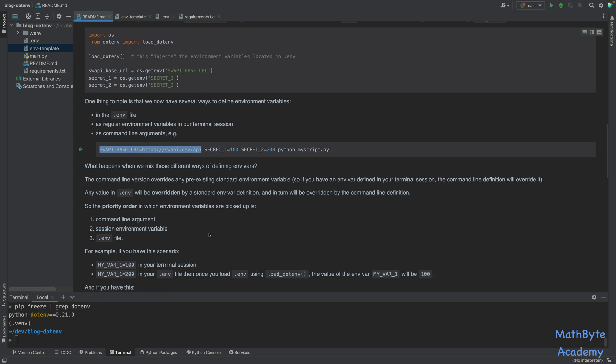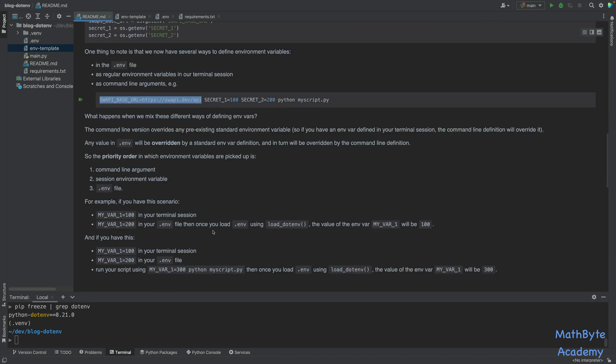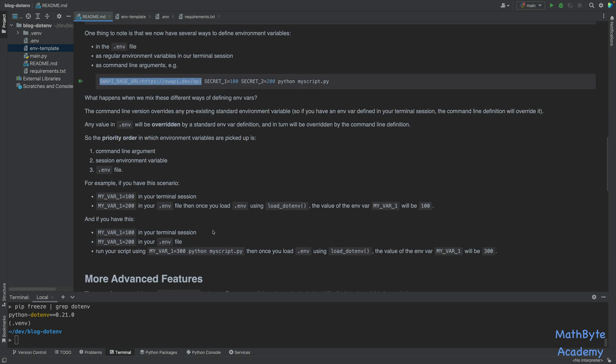So what happens when we mix these different ways of defining the environment variables? Well, the command line version overrides any pre-existing standard environment variable. So if you've got an environment variable that's defined in your session, but then you also specify it this way, for example, when you run the script, this will override any value in the session. On the other hand, if you have something in the .env file, it will not override anything. So the way that the system works is that the priority order in which the environment variables are picked up: it will look at the command line arguments first. If the environment variable is present there, that's what it takes. If it's not, it then looks at the session environment variables. If it's in there, it picks it up and uses that. And if it's not, then and only then will the load_dotenv pick up the value from the .env file.